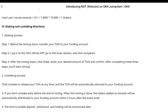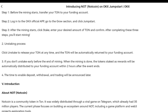For the staking and unstaking directions: before the mining starts, transfer your TON to your funding account. Log into your OKX official app, go to the Growth section and click Jumpstart. After the mining starts, click Stake, enter your desired amount of TON and confirm. After completing these three steps you start mining. Click Unstake to release your TON at any time and it will automatically return to your funding account.